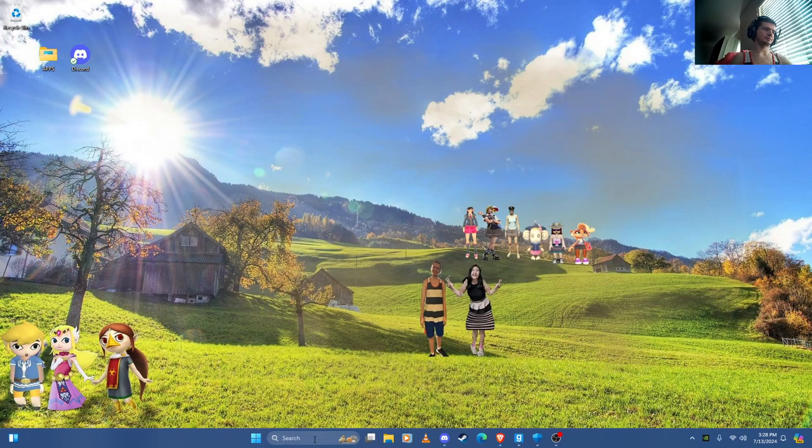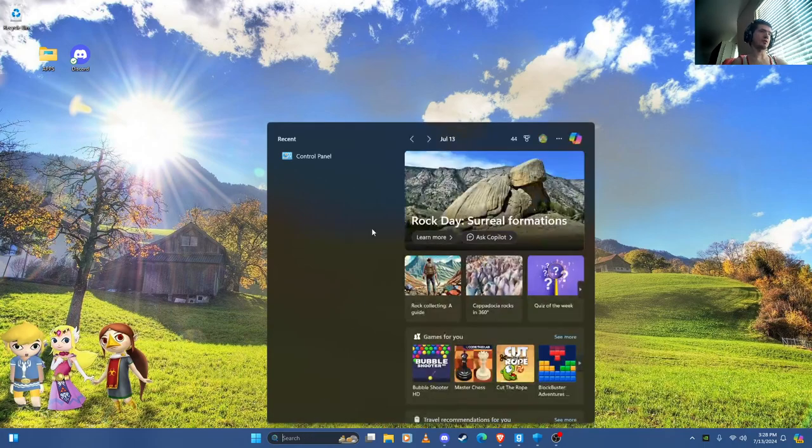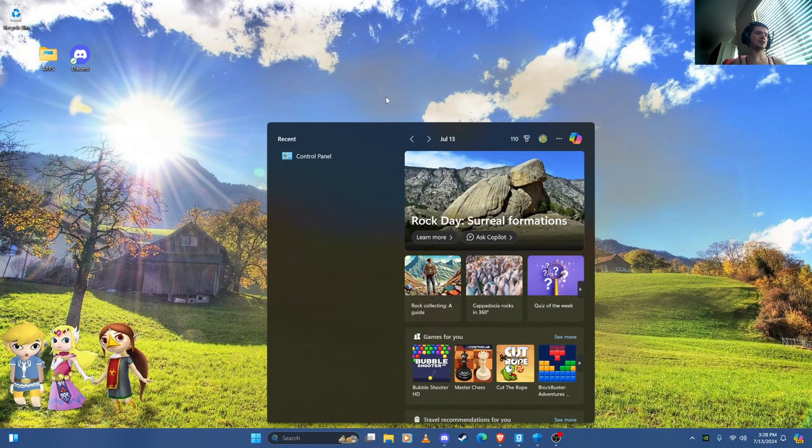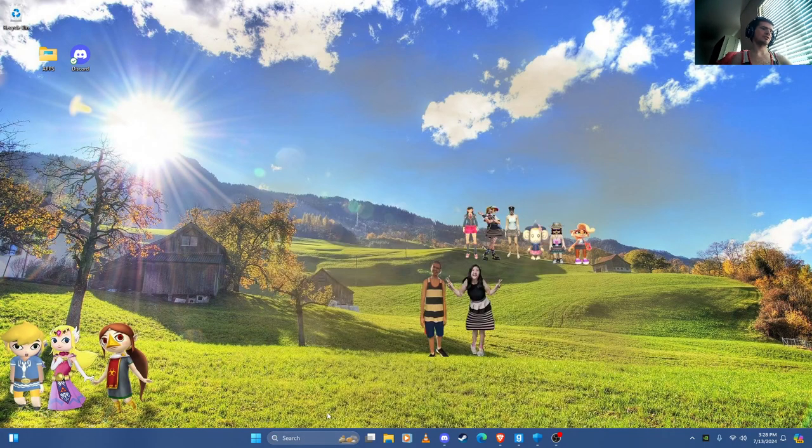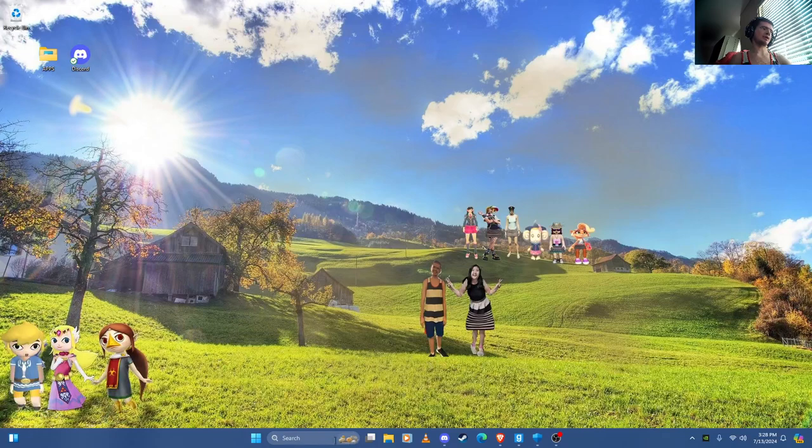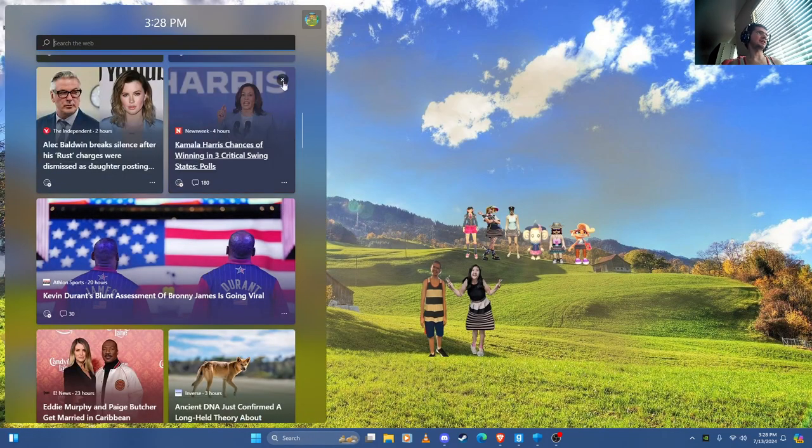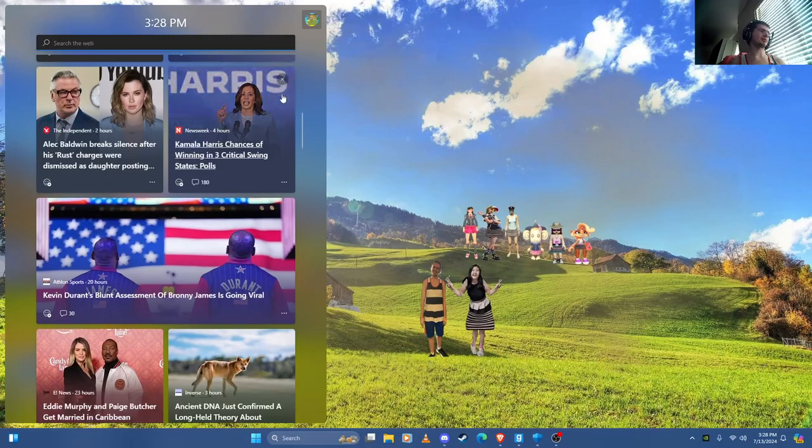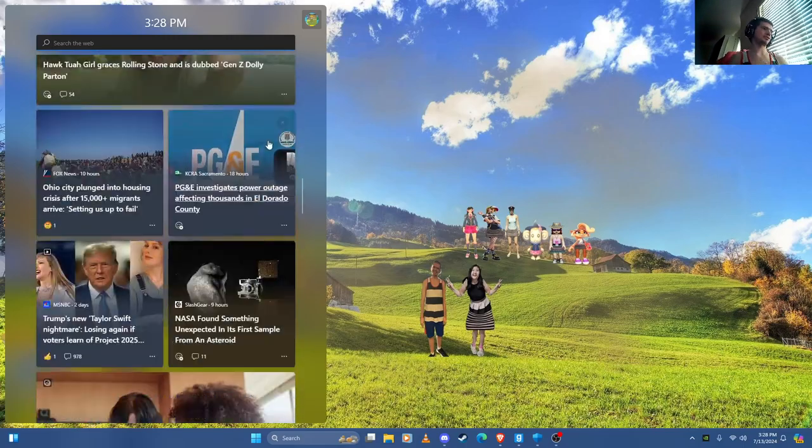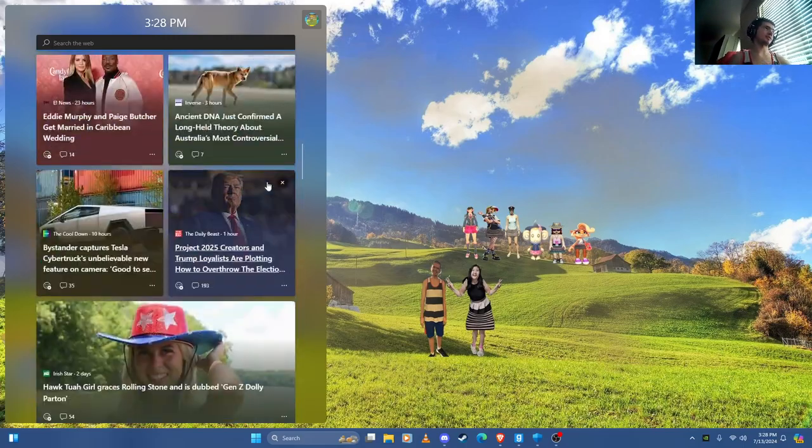And here's the search bar. It's still like Windows 10 kind of. There's some widgets here. If you click this it gives you widgets.